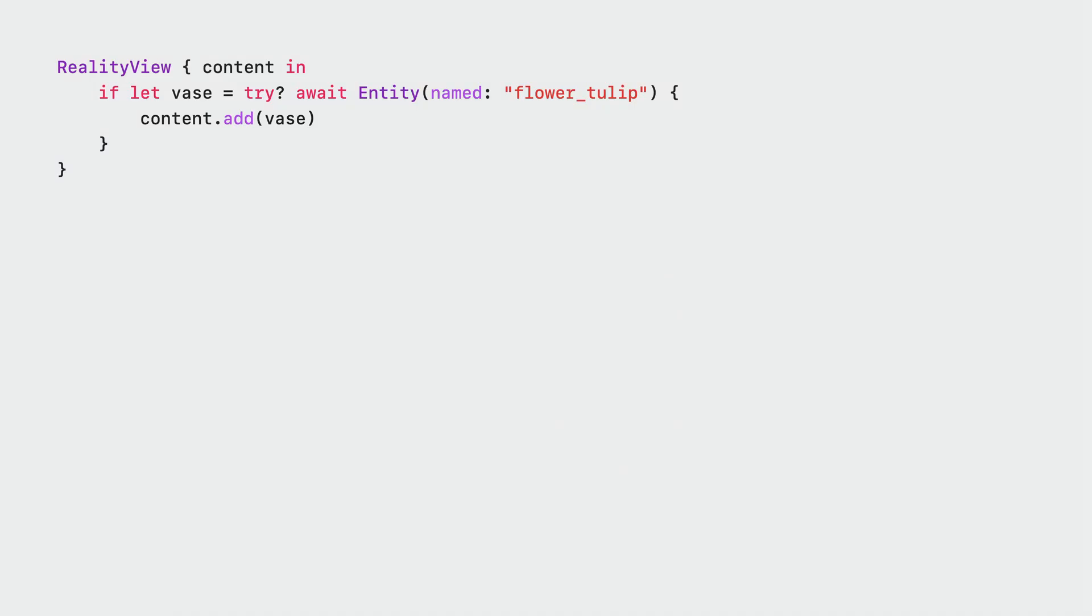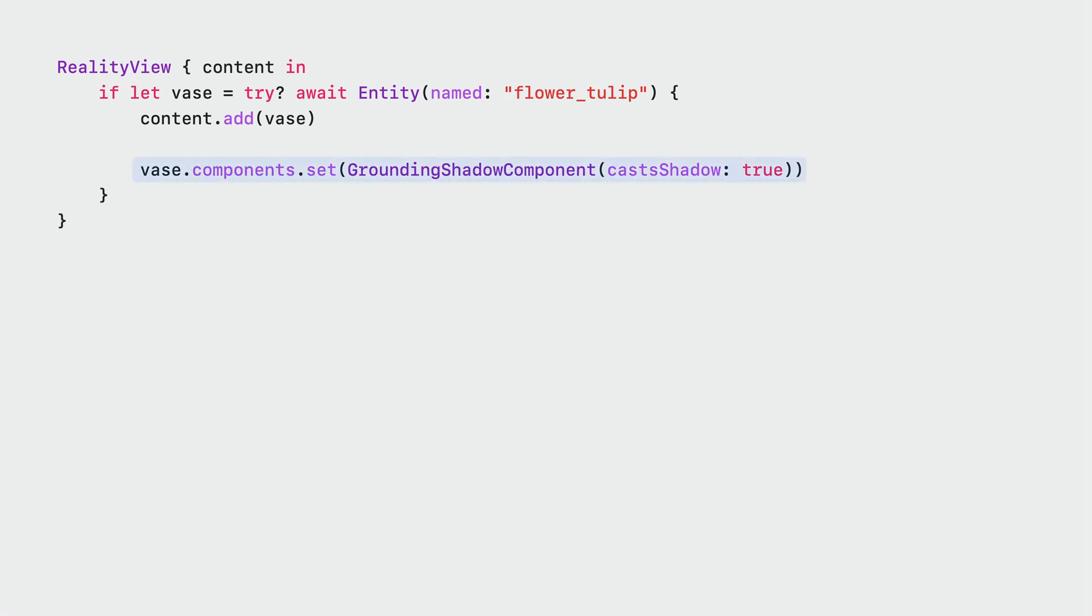We start by loading the vase model. Here, flower_tulip is the name of our 3D model in our project. Next, we add the grounding shadow component. Make sure to set casts shadow flag to true. And that's it. The vase entity will now cast grounding shadows. Simple, isn't it?